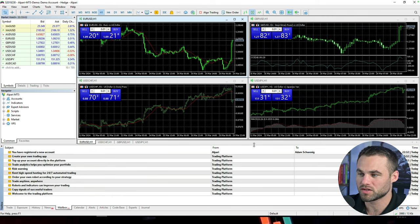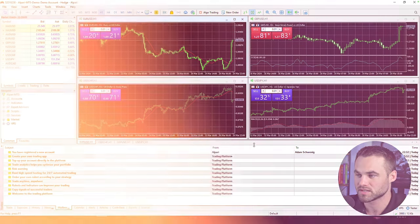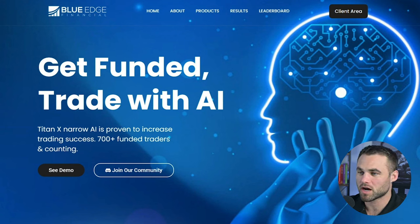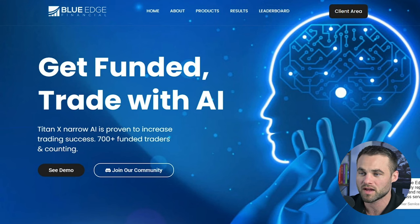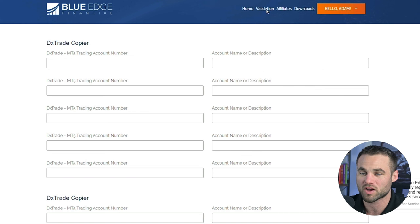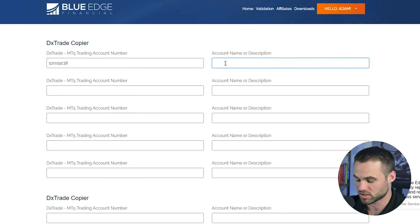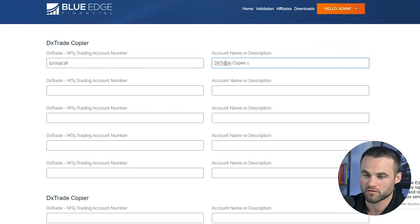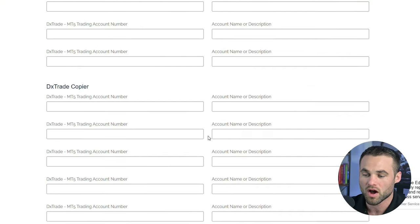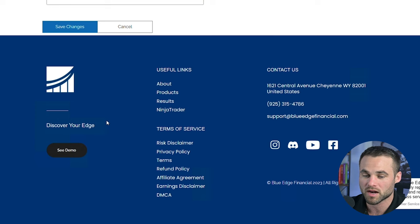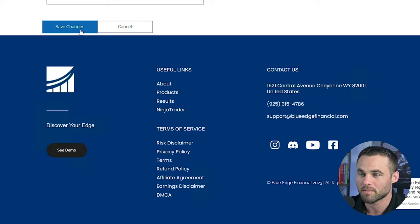Click finish and it's going to log you into your demo trade account. The next thing you're going to do is validate the trade copier. Go to blueedgefinancial.com and click on the client area to log in. Once you're inside the client area, click on validation. You should see a field for DX trade copier where you simply need to put in your account number — this is my Alpari MT5 account number. You can call it something like DX trade copier one. If you have any troubles setting this up, there is 24/7 live chat support at the bottom right-hand corner of the website. Scroll down and click save changes, and now your license is validated.